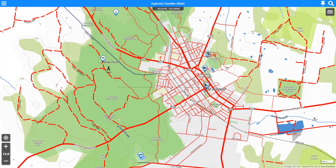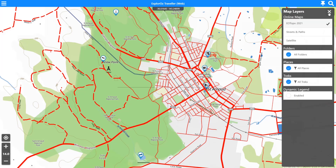Let's have a quick look at a new feature just added recently in version 7.2, which is called Dynamic Legend. It's accessible from within the map layers control, where you'll see this new option called Dynamic Legend.